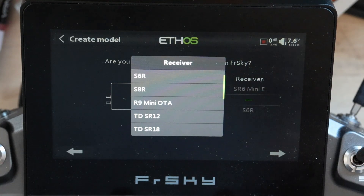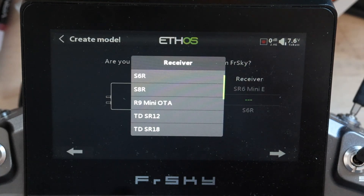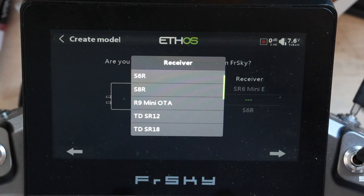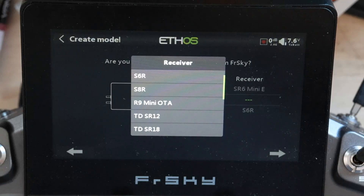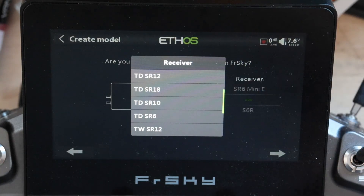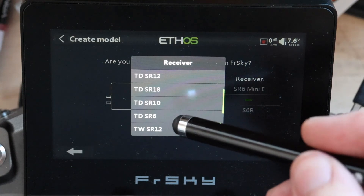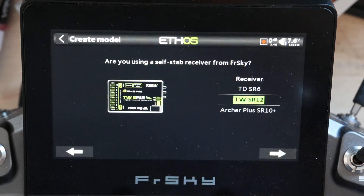The list is not comprehensive — it's got all of the current series except for the last couple that were created. If you have a TW SR8, just set it up as an Archer Plus SR8. If you have an Archer or Archer Pro stabilized receiver — the Archer SR6, Archer Pro SR8, or Archer Pro SR10 — pick either the S6R or S8R; they will set up correctly. The main thing is this sets up your gain and stabilizer channels, and the Archers work like the older S6R and S8R in terms of which channels are used for gain and stabilization modes. So if you pick a TDSR6 and you've got a TWSR12, it's going to work — it'll just tell you the wrong receiver name. Let's go ahead and pick a TWSR12.